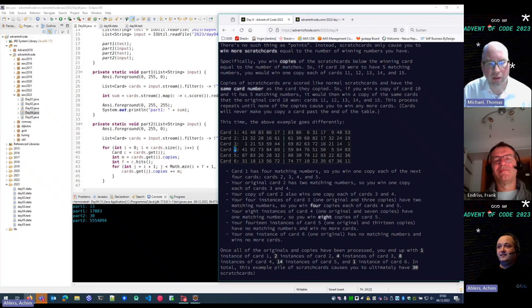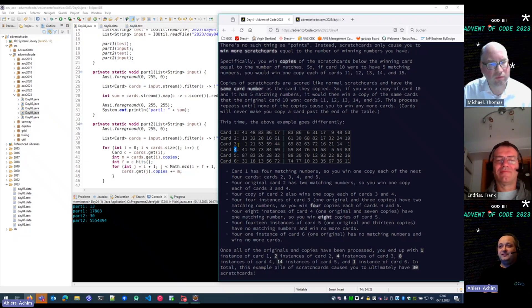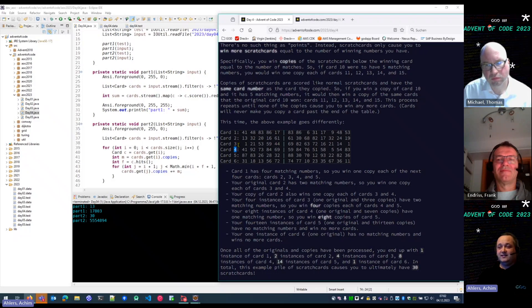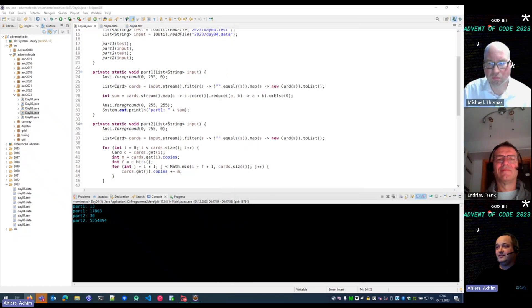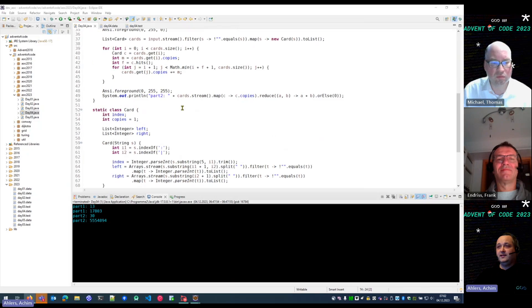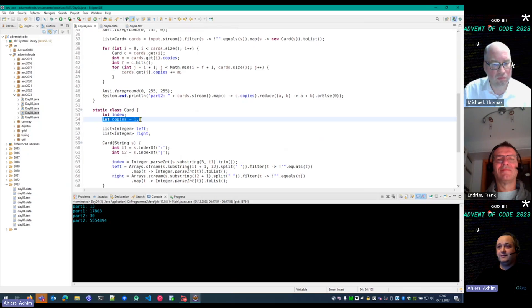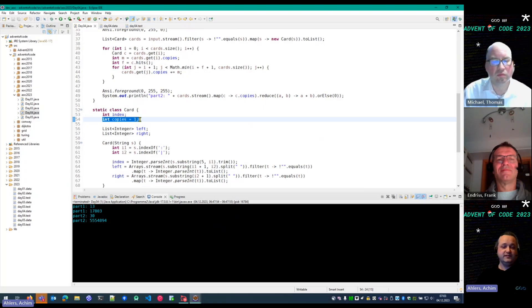If you were to create actual copies of each card you would create a lot of objects, so I decided to do something different.